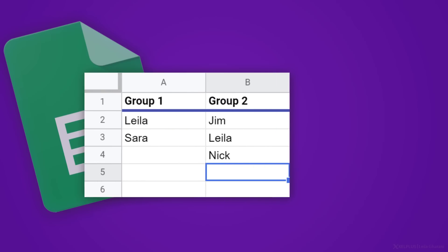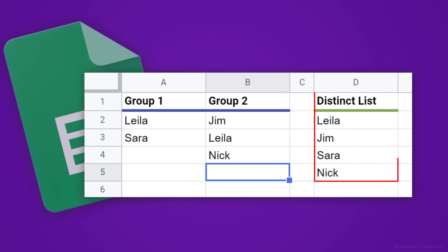Today I'm going to show you how you can get a unique list from multiple columns in Google Sheets. The end result should be a distinct list of values in a single column. There is actually a simple function for this, which I wasn't aware of until someone brought it to my attention. I used to use array syntax, which is much too complex. So let's just check out the simple version.